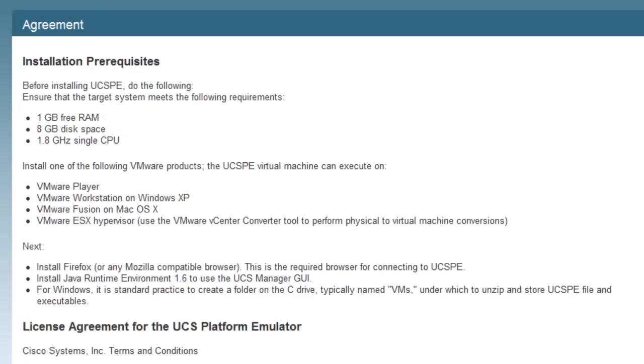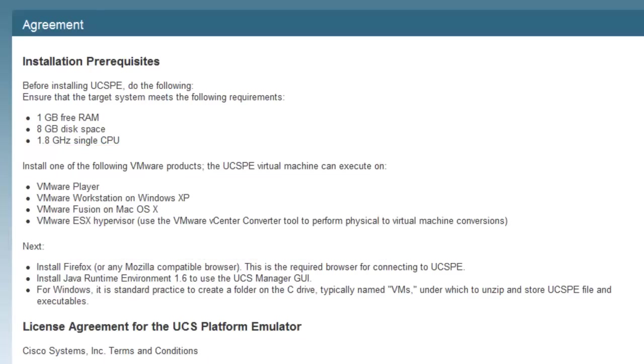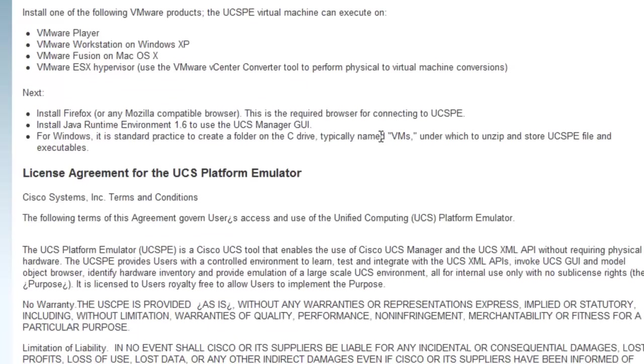Since this emulator is a VMware virtual machine, you'll need one of the listed VMware products installed. On my system, I'm using VMware Workstation.